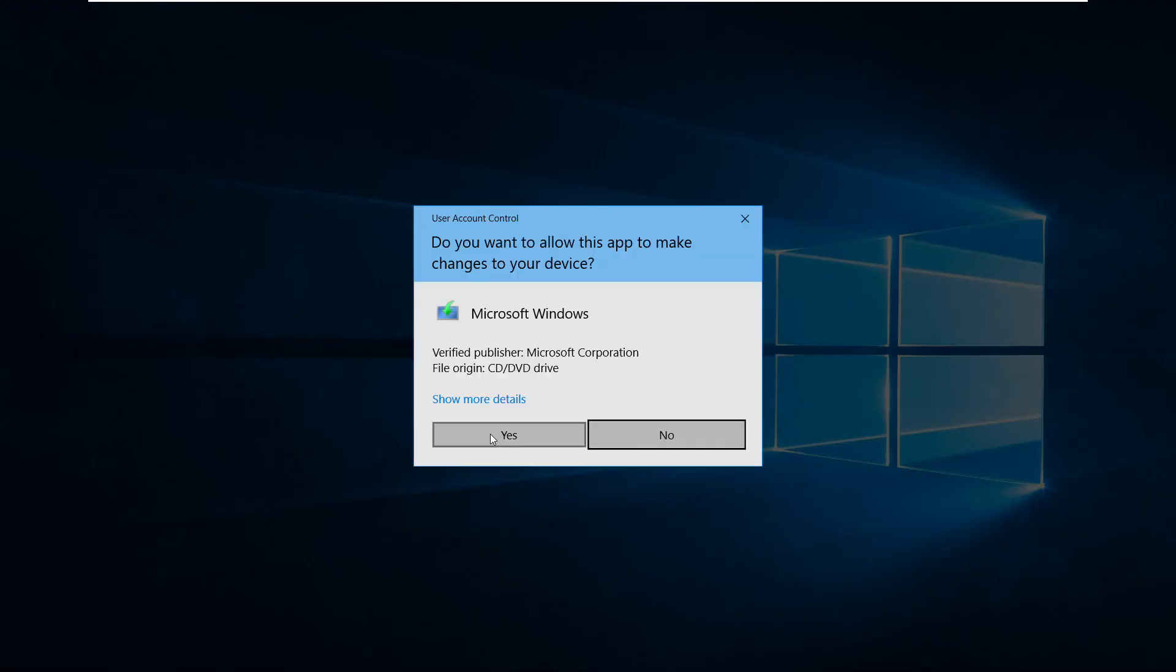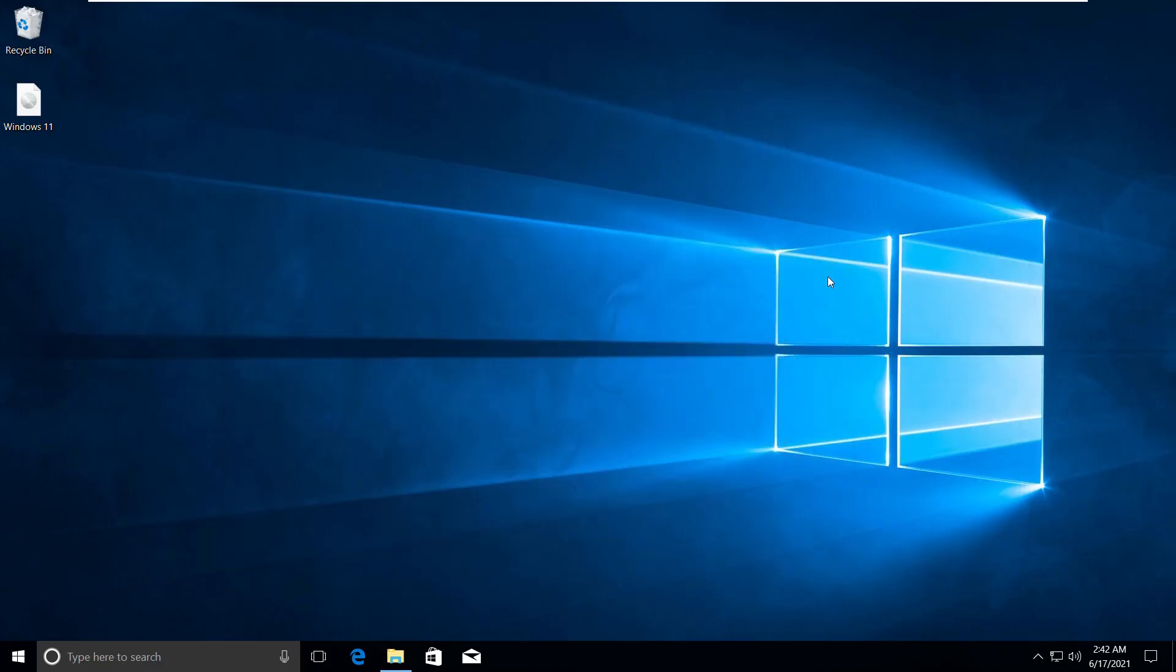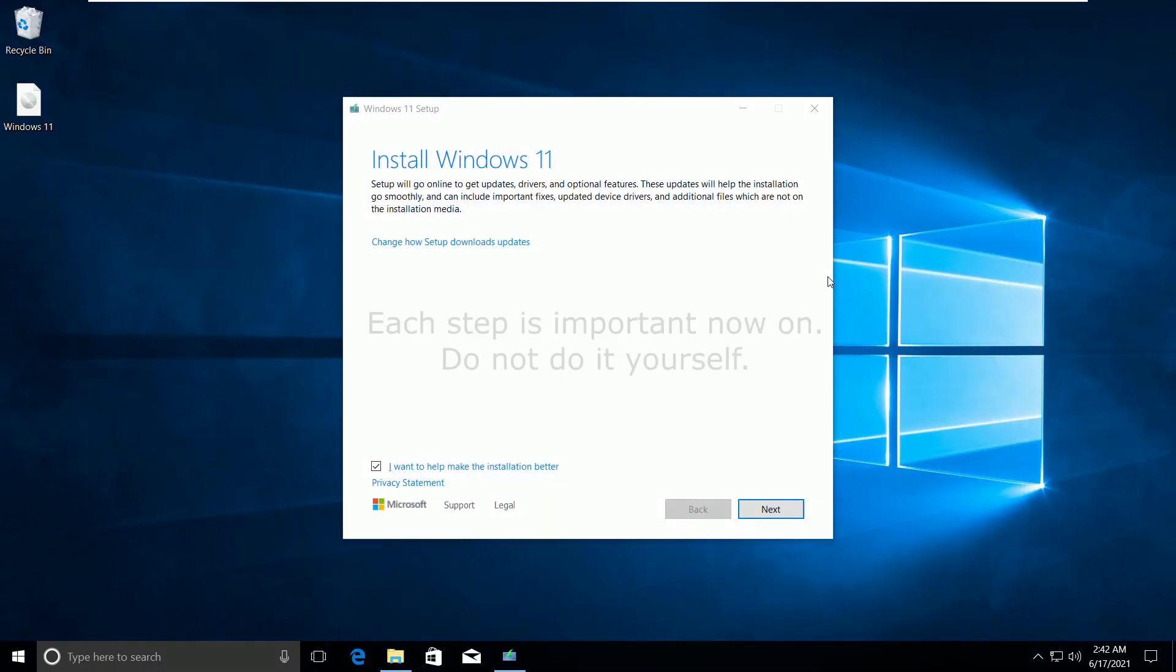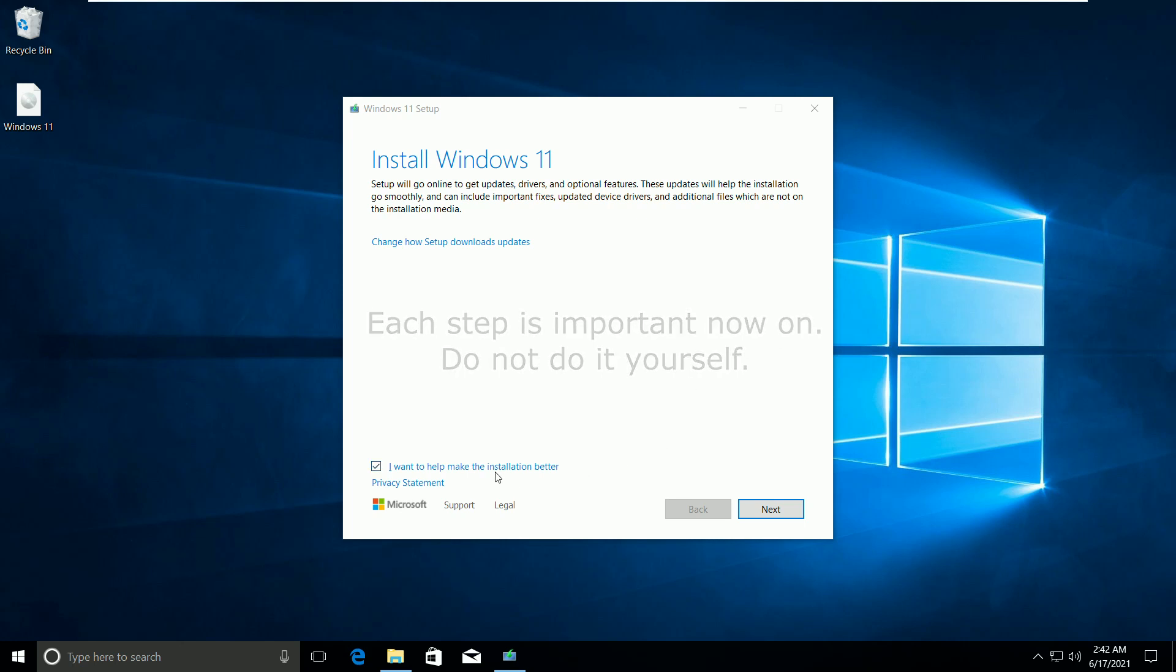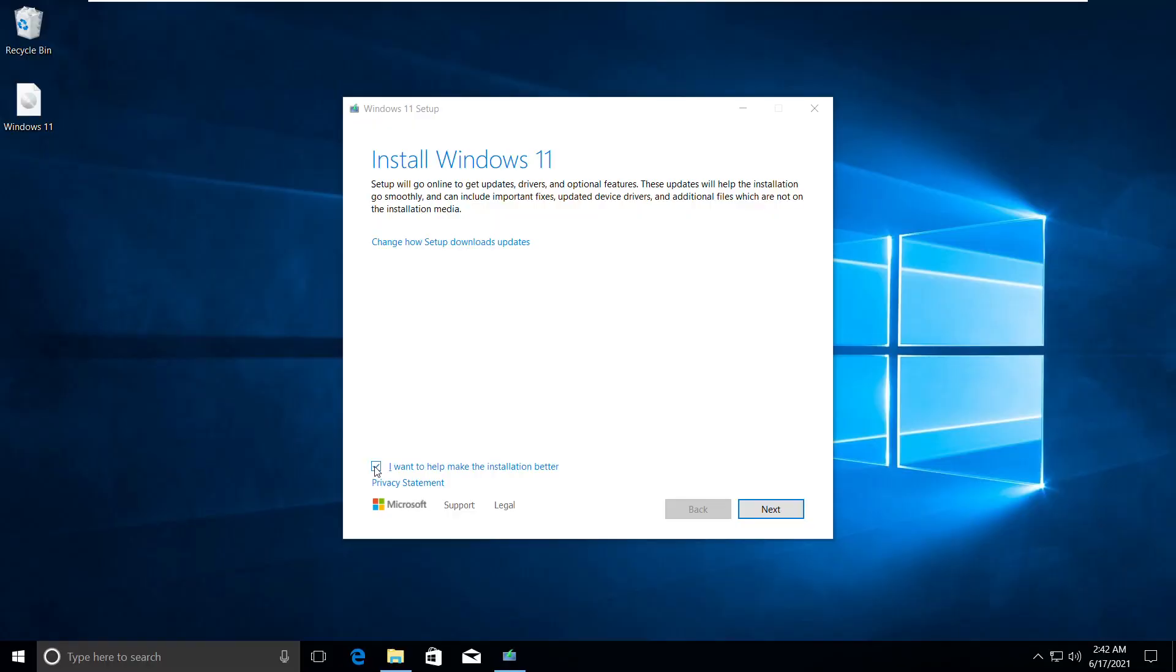Open the setup and it will show you a Windows installation template. Follow the screen, then uncheck this checkbox.